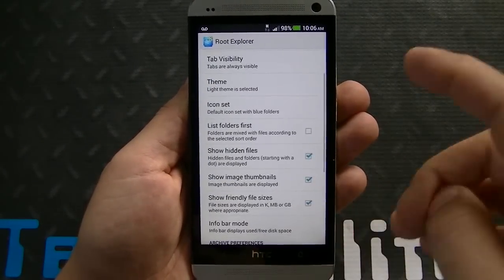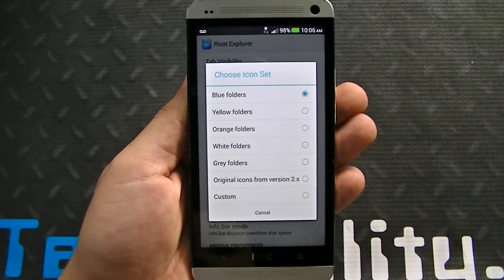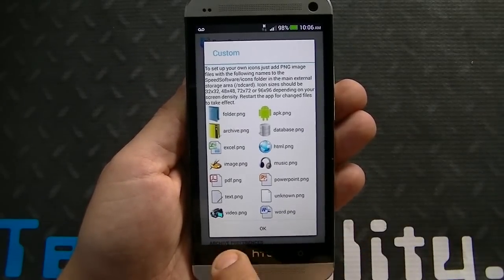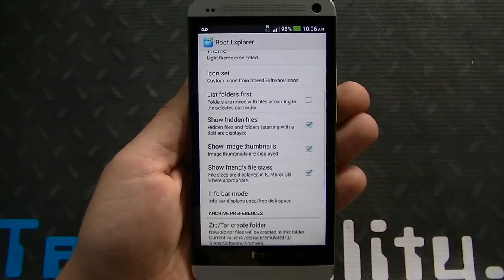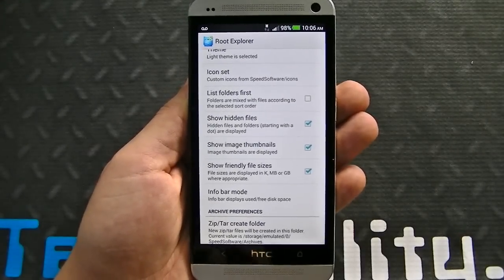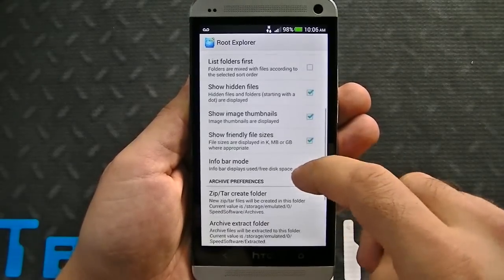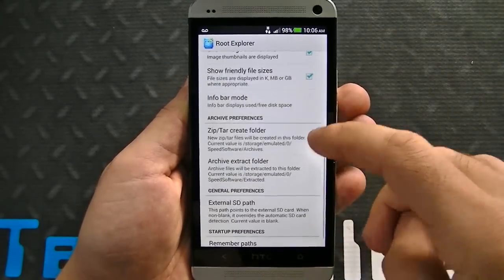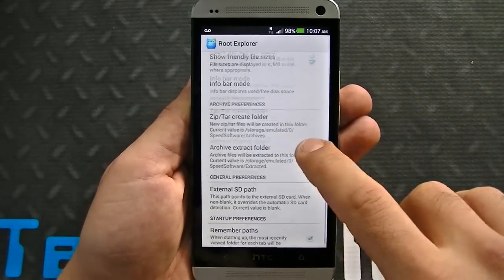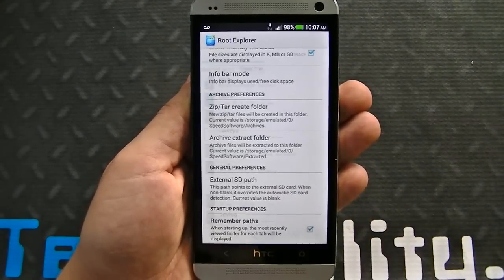Going back to settings, you've got icon set — you can do blue folders, yellow folders, orange folders, and you can even customize that. There's also an option that allows you to see hidden files, which can help if you thought you lost files that might just be hidden. You can also show image thumbnails, show friendly file sizes, and you have archive preferences in terms of zip, tar, create folder, archive, extract folder, general preferences, external SD path, and startup preferences as well.